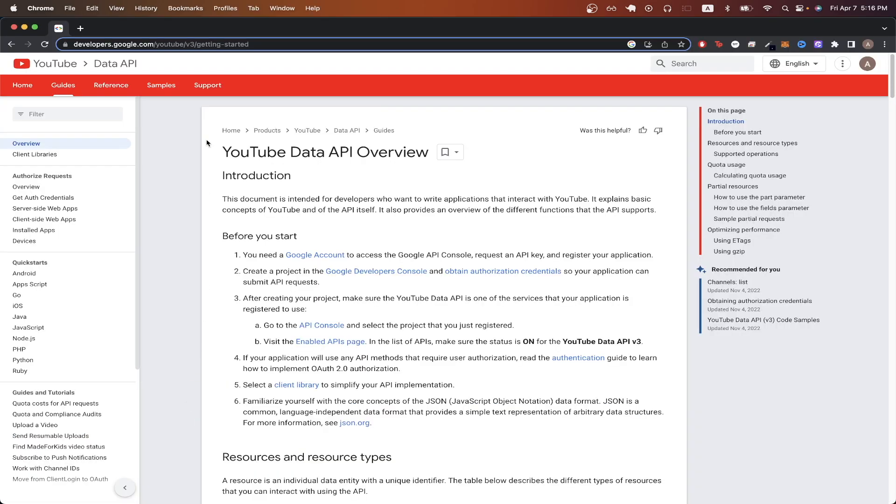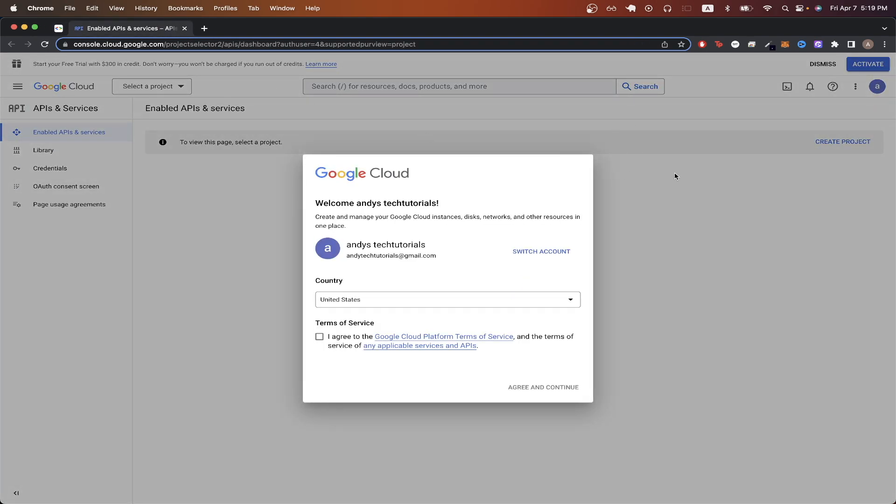So to start, we just need to go to this link here. I will include this link in the description so that you can easily find it. Click on the Google Developers Console link that you see here, and you should now see a page similar to this. Click the checkbox and hit Agree and Continue.